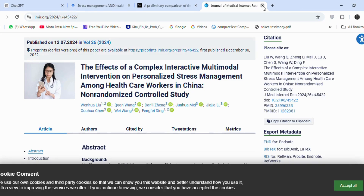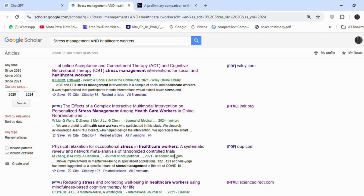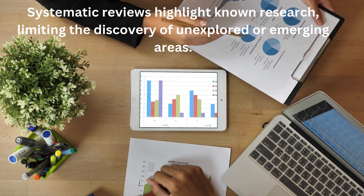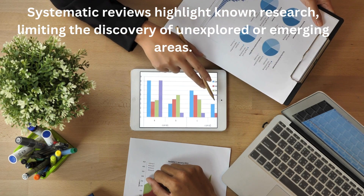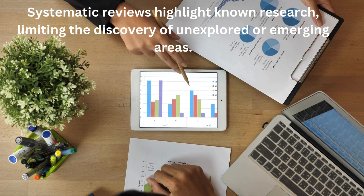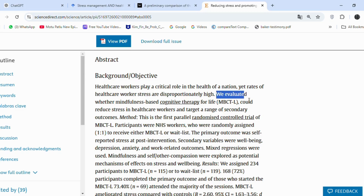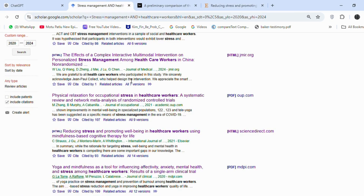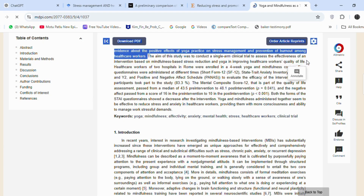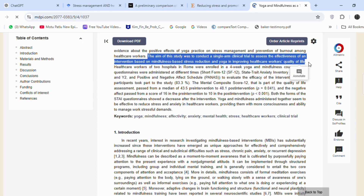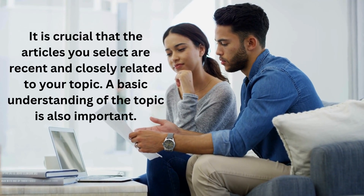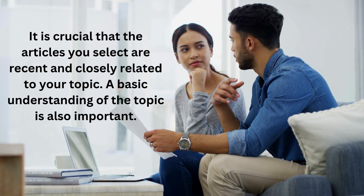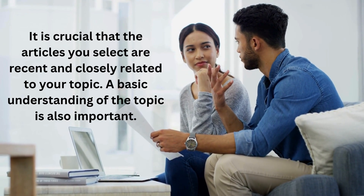Now let's look at the third article. It's a systematic review, but I will not choose it because systematic reviews highlight known research, limiting the discovery of unexplored or emerging areas. The next article discusses mindfulness techniques to reduce stress in healthcare workers, which is relevant to my topic. The following article also mentions related concepts, so I am going to choose this one. It is crucial that the articles you select are recent and closely related to your topic. A basic understanding of the topic is also important.